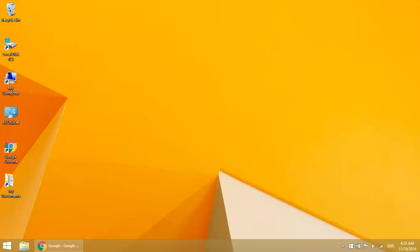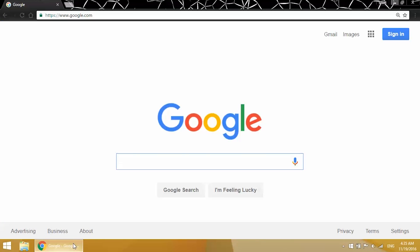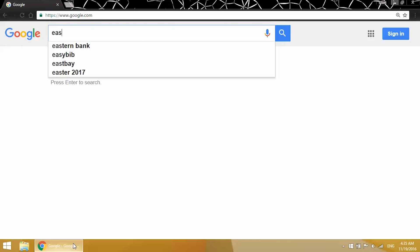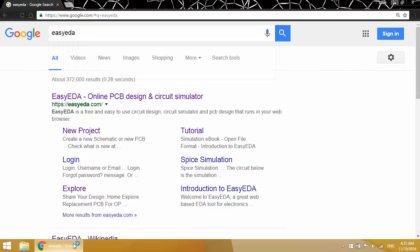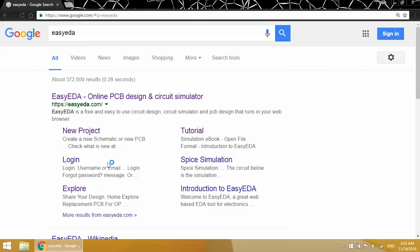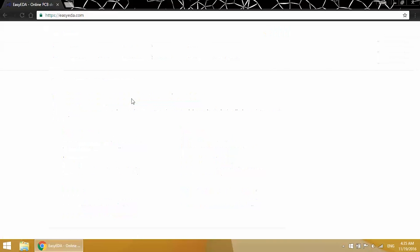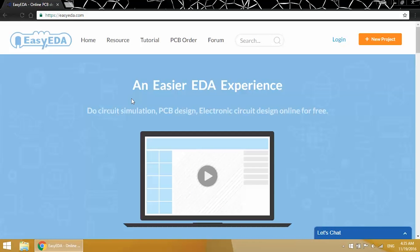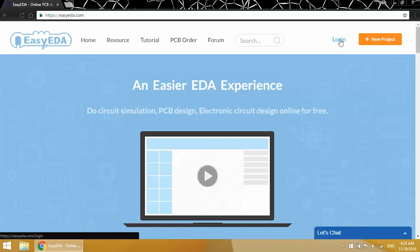Now let's take a look at the schematic, and I'll explain what each of the components do. I used Easy EDA to draw the schematic, so let me pull that up here. In the full tutorial, I put links to the schematic and PCB project files, so you can edit them if you want to.